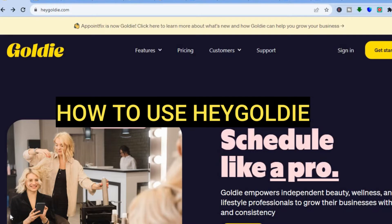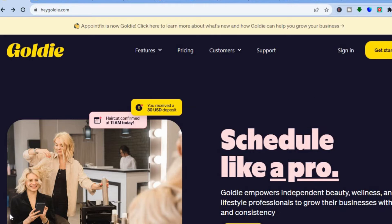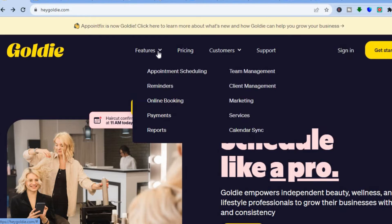Hello everyone, hope you're doing good. In this tutorial I'll be showing you how to use one of the best appointment scheduling platforms — Hey Goldie. Hey Goldie is highly rated and beginner friendly. I've used it personally and it's quite handy; it will definitely help to grow your business or services as it allows your customers or potential customers to easily book an appointment.